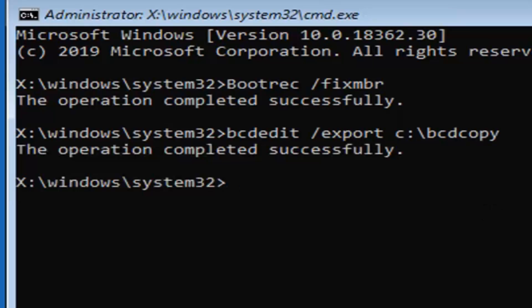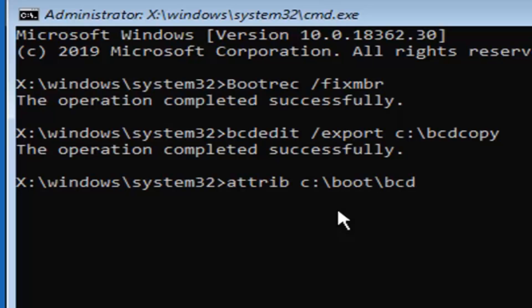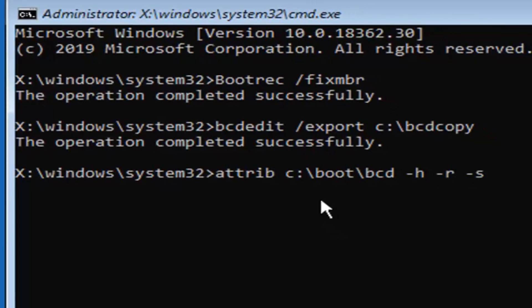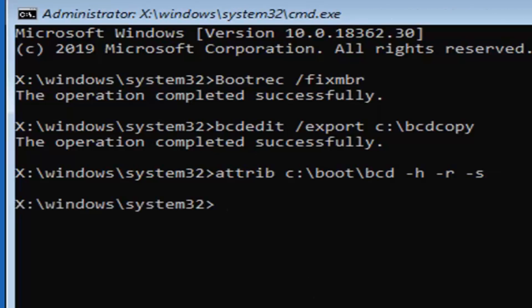Now type in ATTRIB — A-T-T-R-I-B — space, then your drive letter (C), colon, backslash, boot, backslash, BCD — B-C-D — space, minus H, space, minus R, space, minus S, exactly as it appears on my screen. Hit Enter on your keyboard once you've done that.